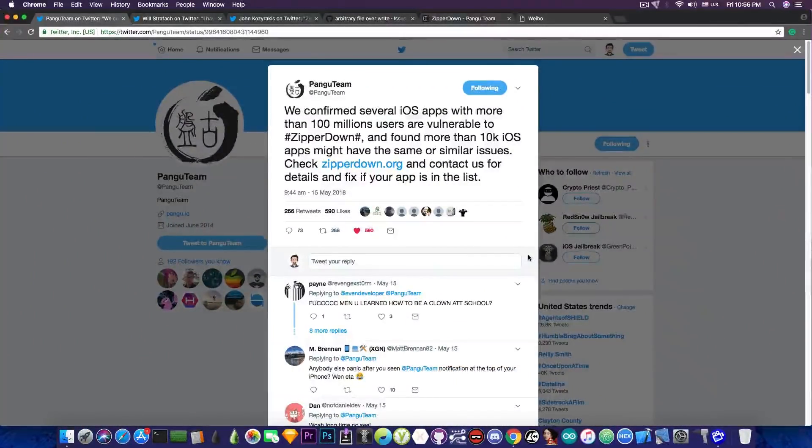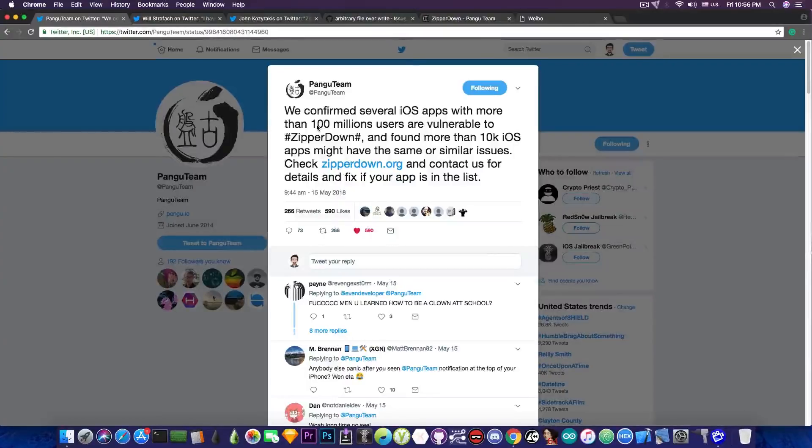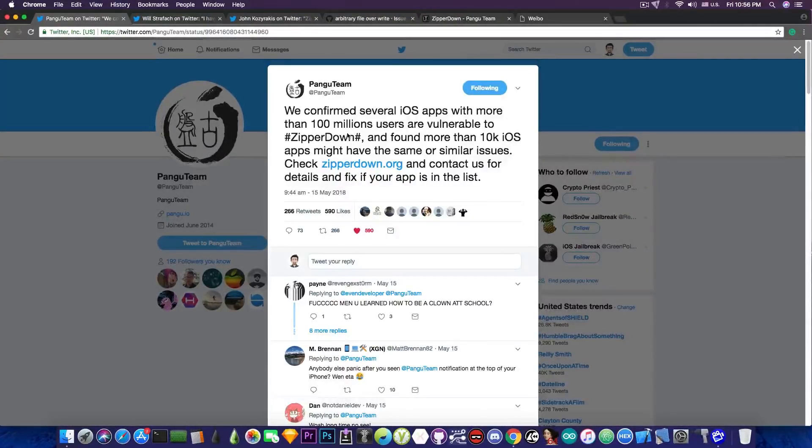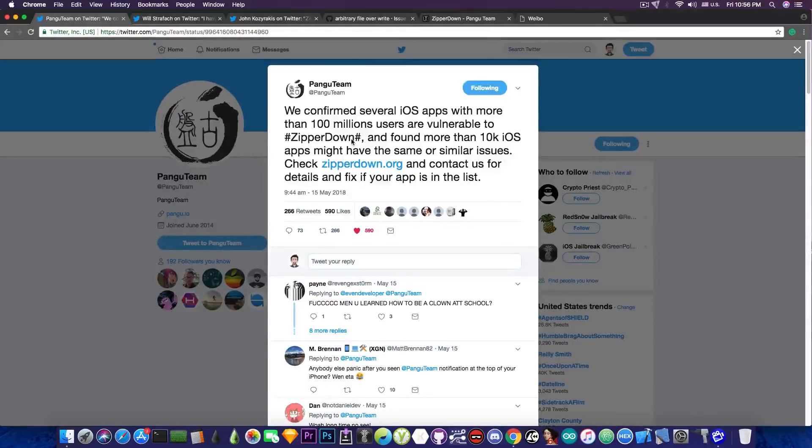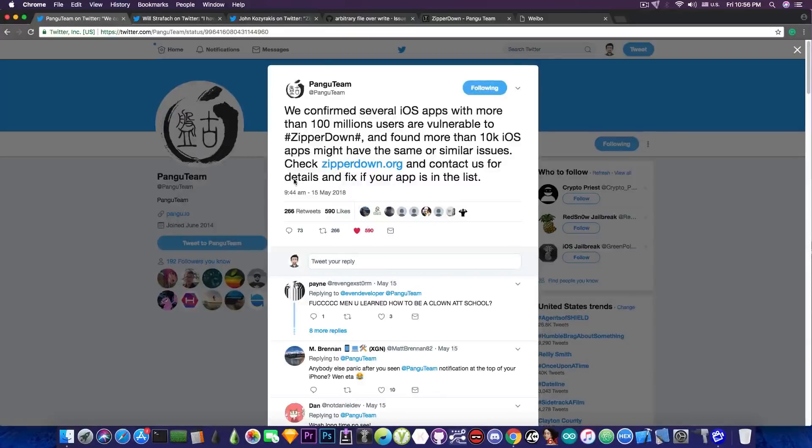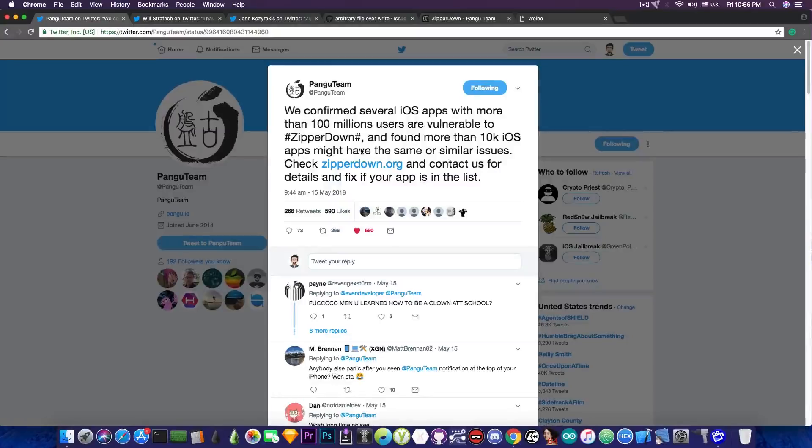So just a few days ago they posted this on their Twitter, quote, we confirmed several iOS apps with more than 100 million users are vulnerable to ZipRDown and found more than 10k iOS apps might have the same or similar issues. Check ZipRDown.org and contact us for details and fix if your app is in the list.